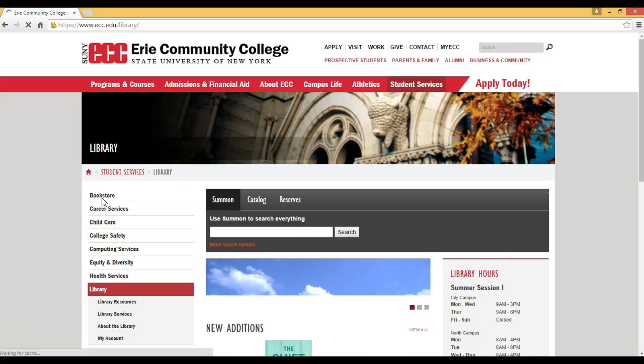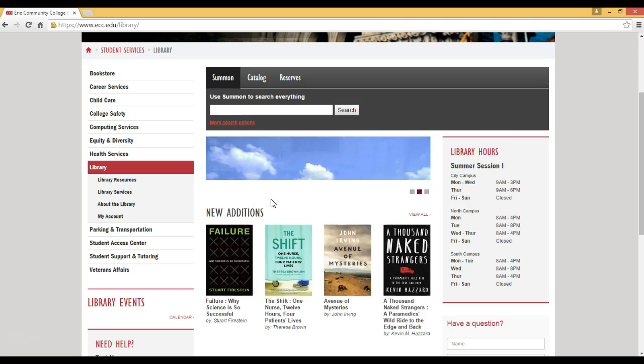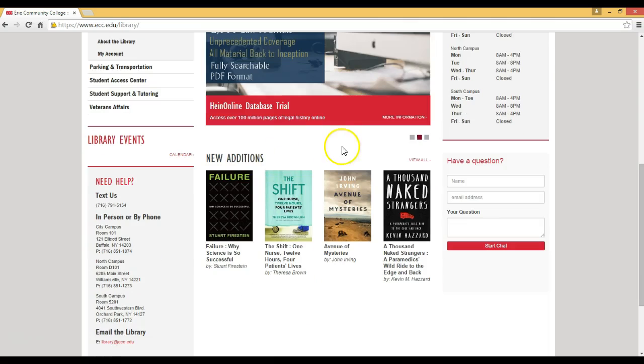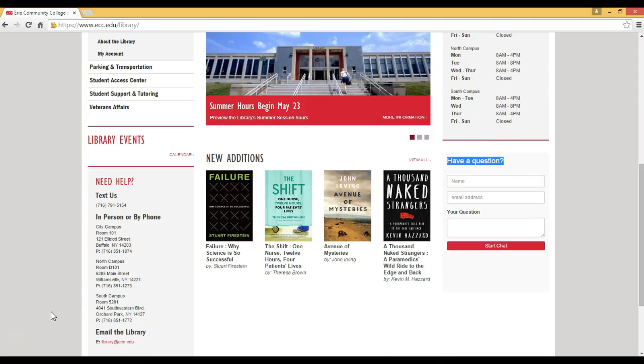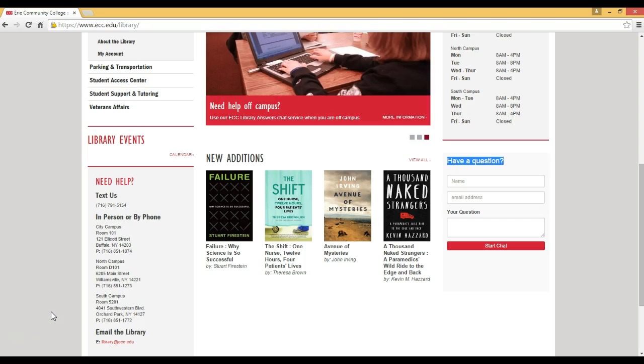In the center of the page we have highlighted databases and also some new books that are in our library. On the right hand side is a list of all campus library hours, and if you have a question located directly underneath that area, you can begin a chat session with the librarian to get your questions answered.